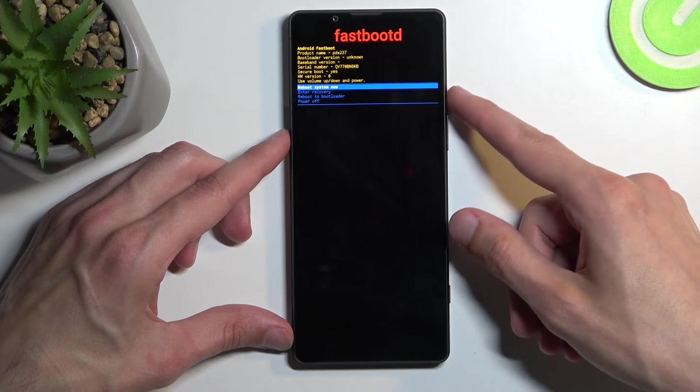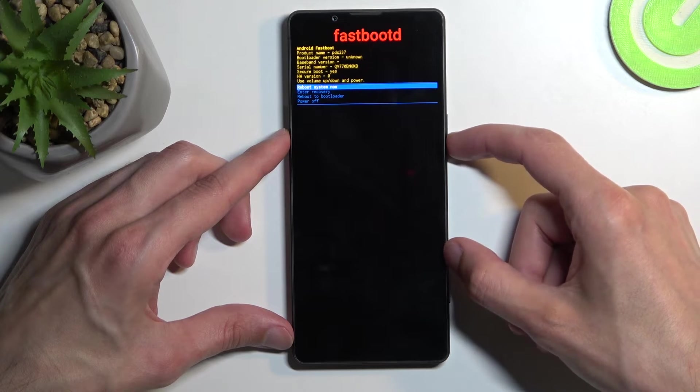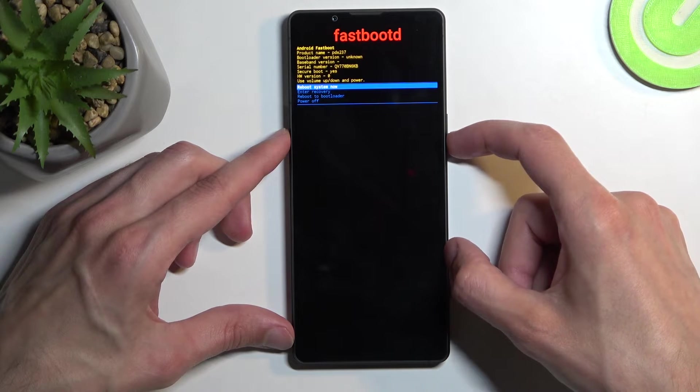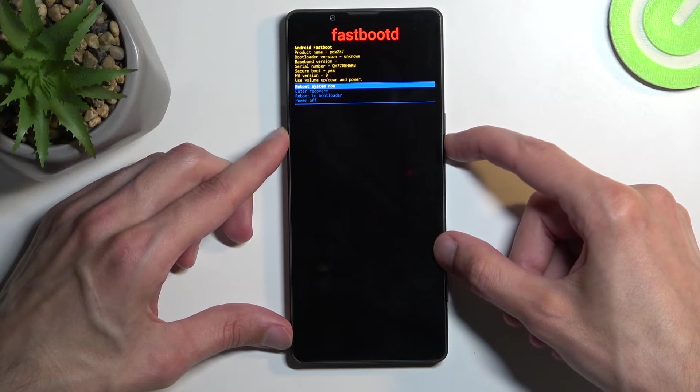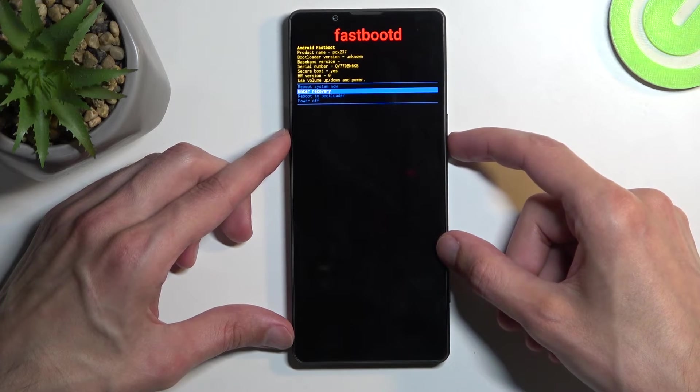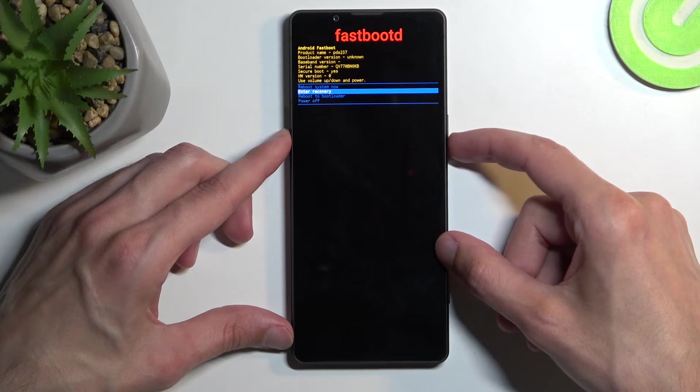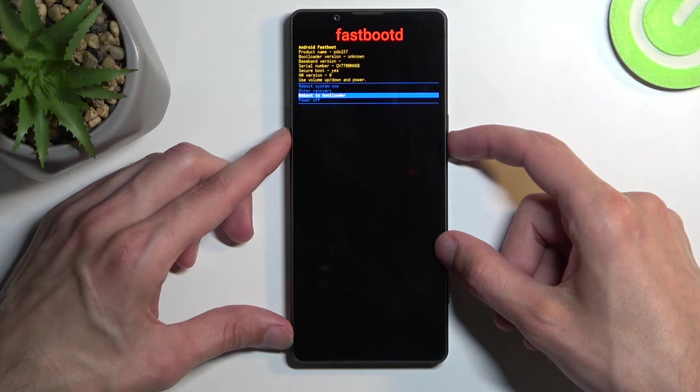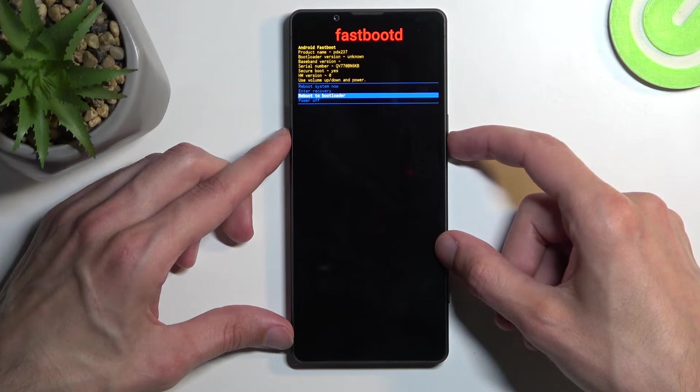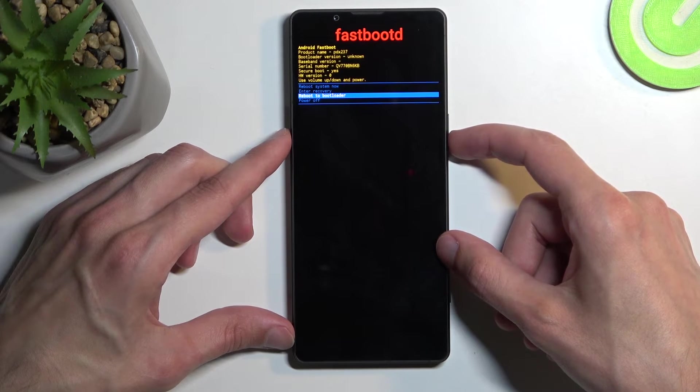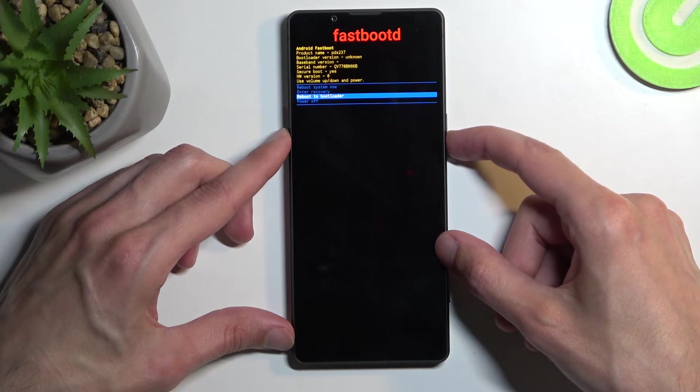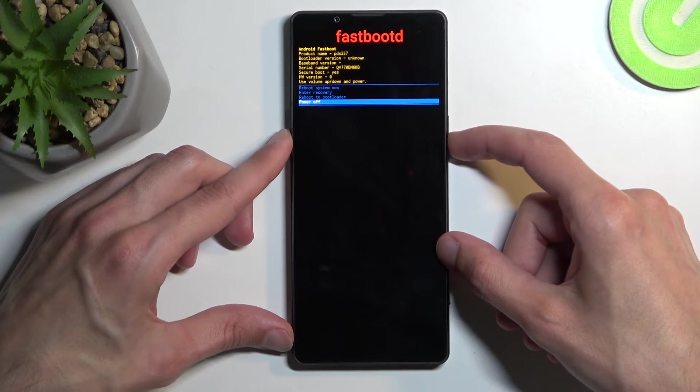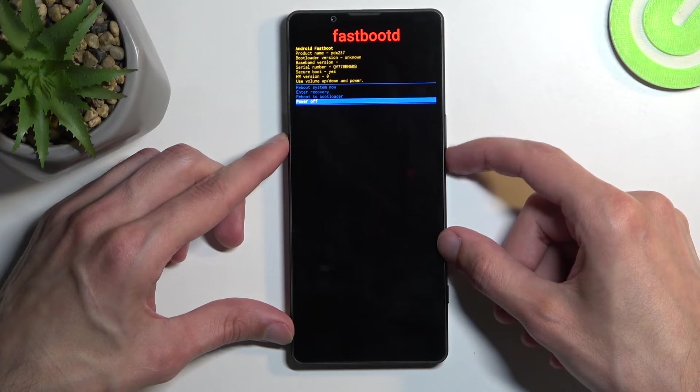In here we have a couple different options: reboot system now which takes us back to Android, recovery mode which takes us back to the previous page, reboot to bootloader which just reboots the device and takes us back to Android as well, and power off which turns off the device.